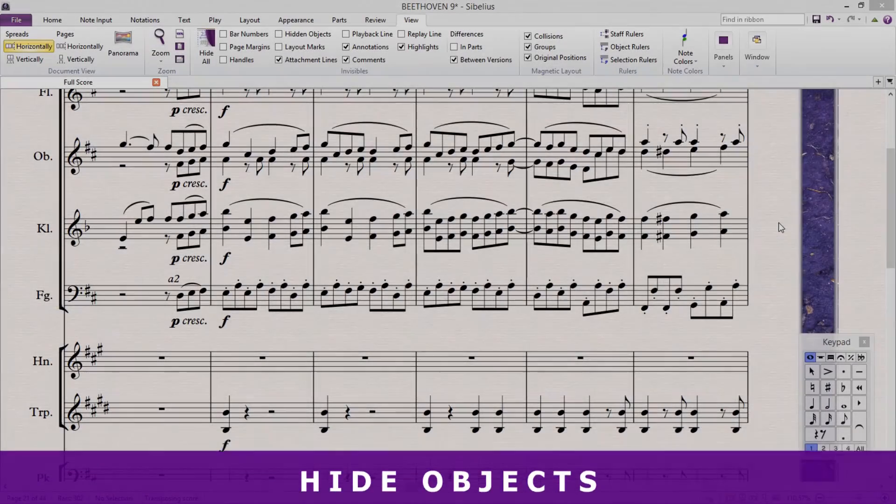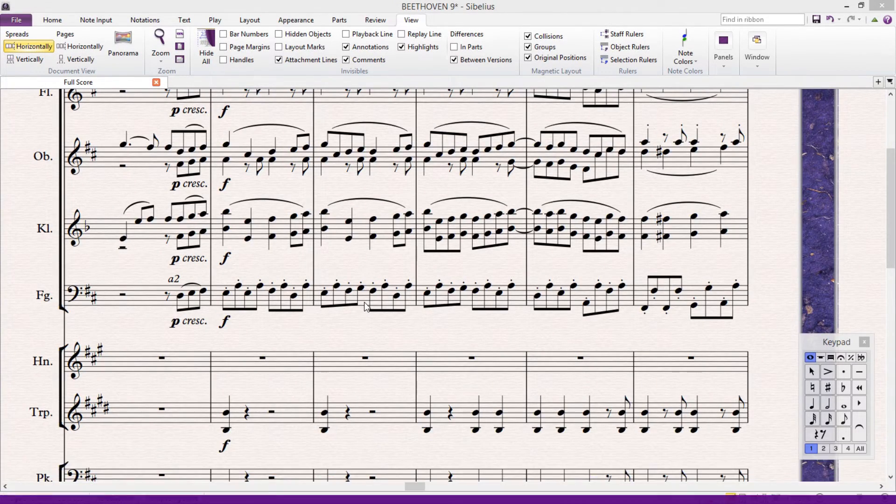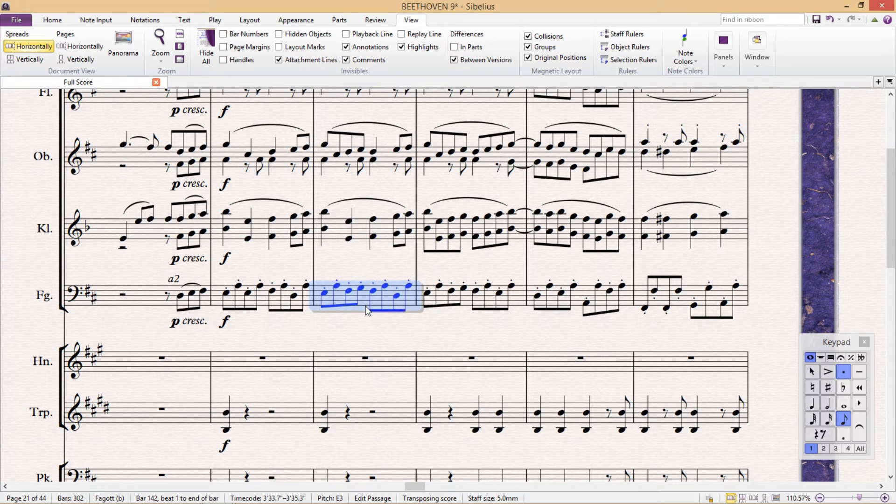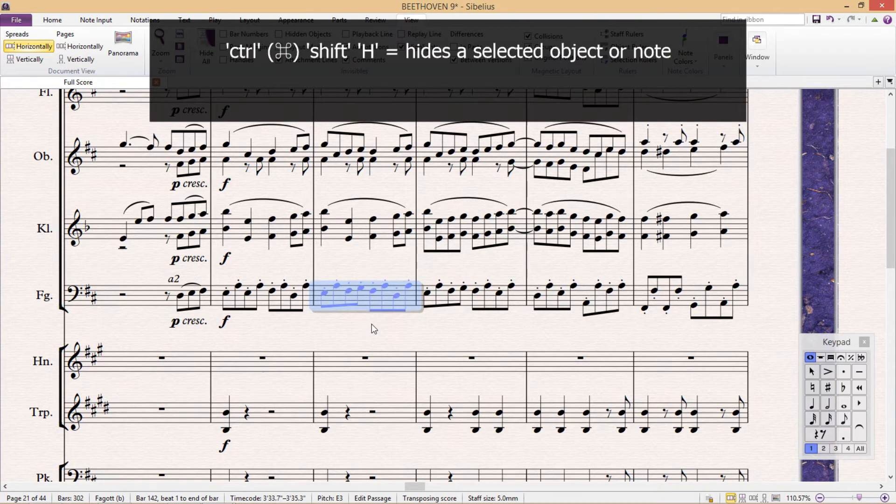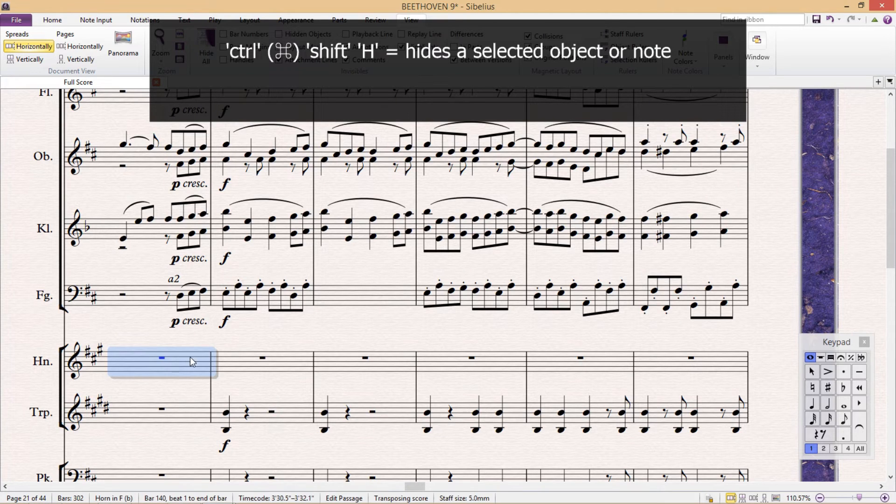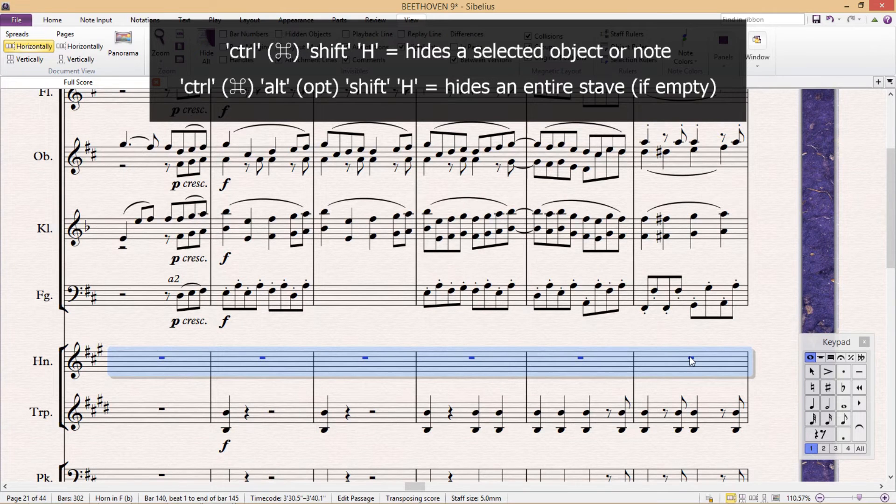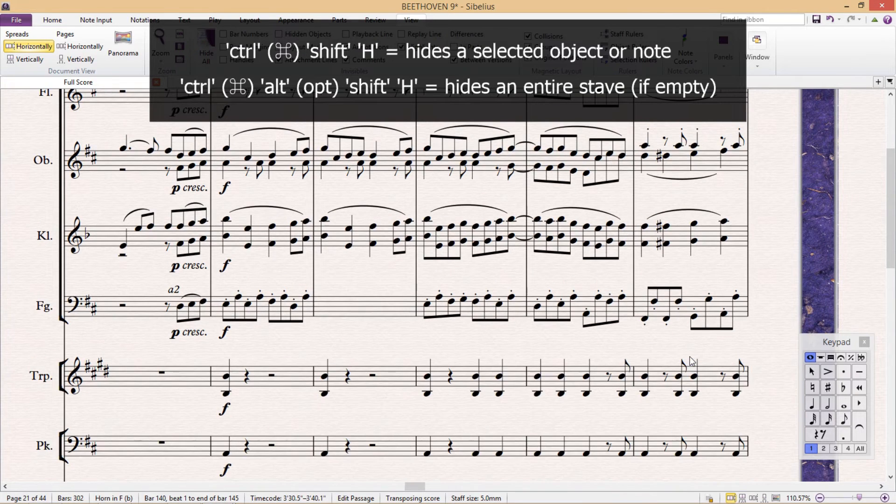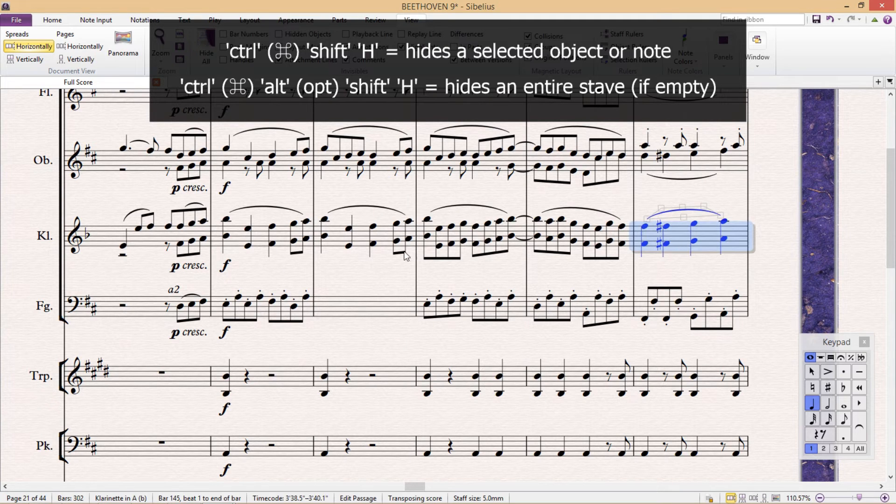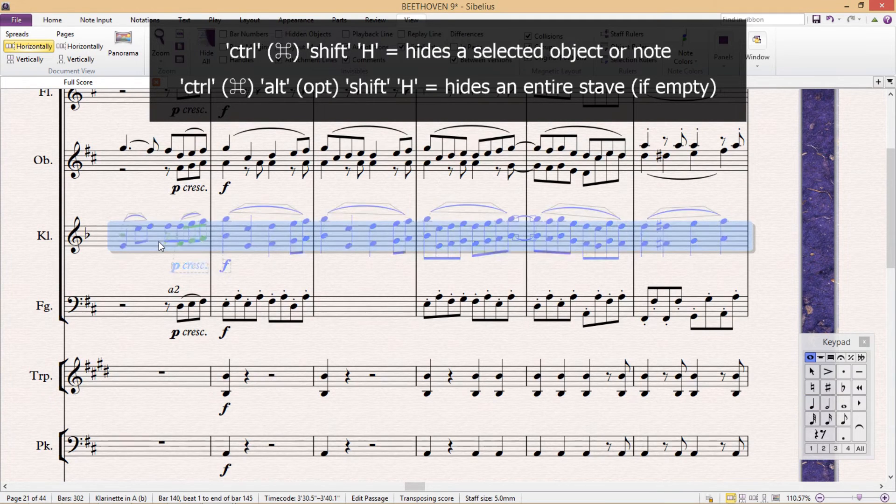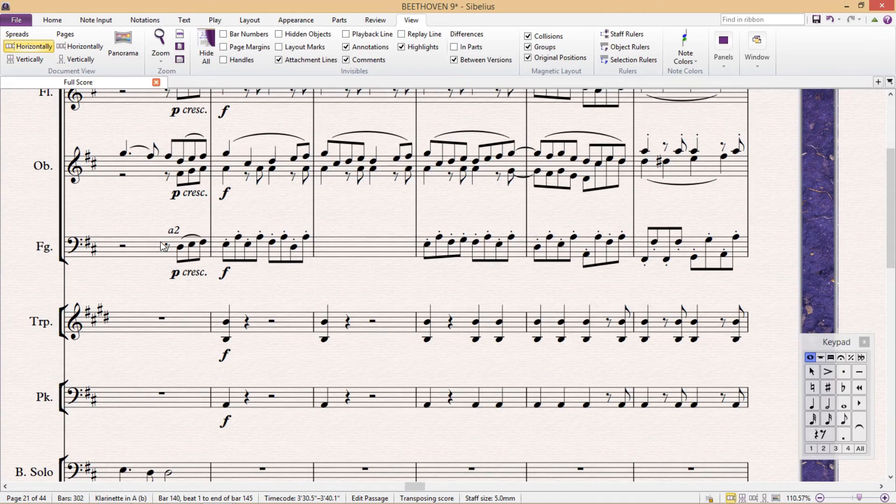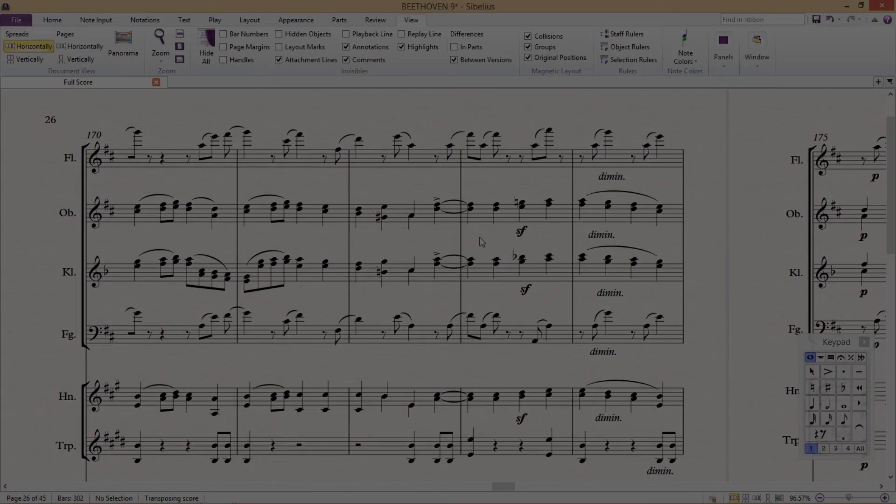Using hotkeys, it's also possible to hide objects in our score. If we select a passage of music and then press Ctrl+Shift+H, we can make it invisible. In fact, we can even hide an entire staff by selecting that staff and pressing Ctrl+Alt+Shift+H. But this will only work if there is no content in the staff, or if the content is hidden.